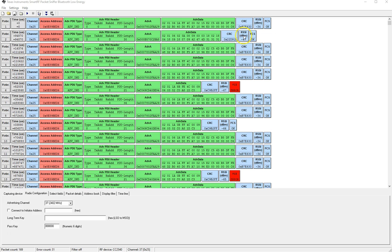The RSSI is the signal strength the received signal strength as reported by the BLE sniffer transceiver. Now that we have a better understanding of the advertisement data in the advertisement packets,